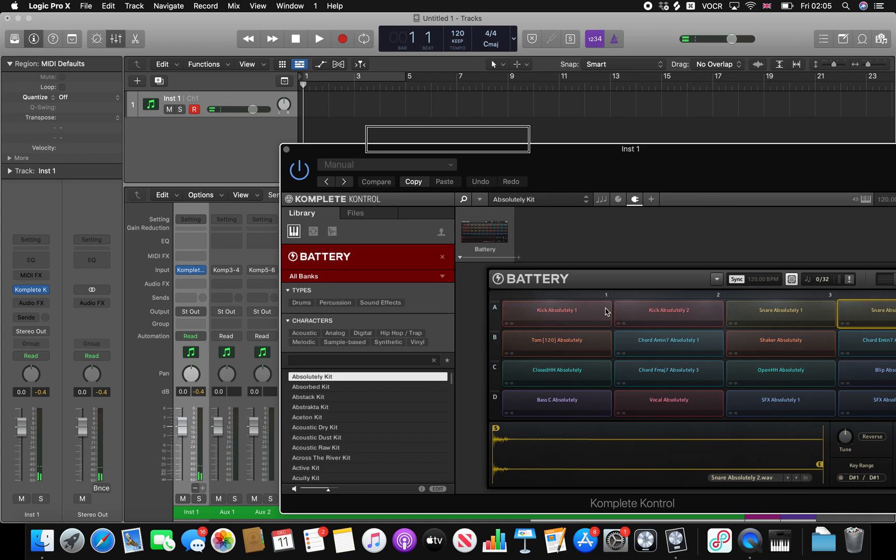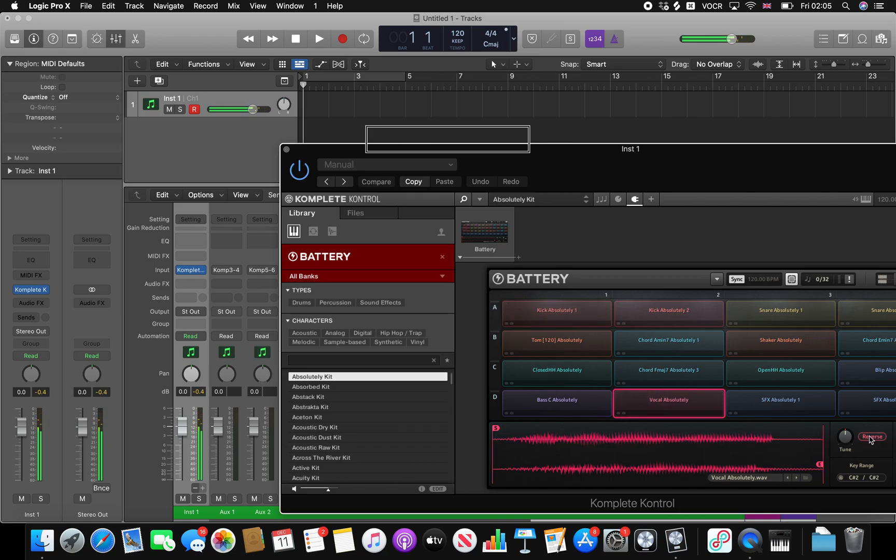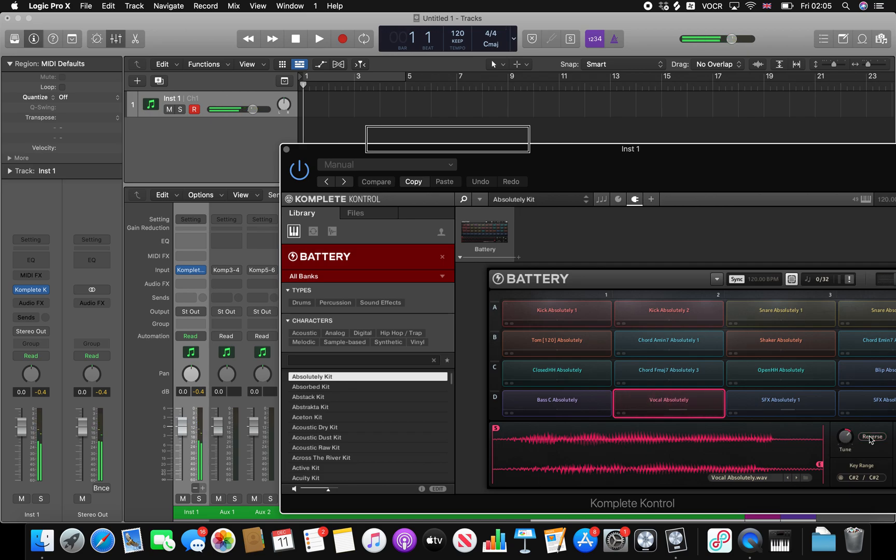Now that we've got access to the pads I've been able to set up tools which will allow us to reverse samples, pitch samples up, reverse the samples.